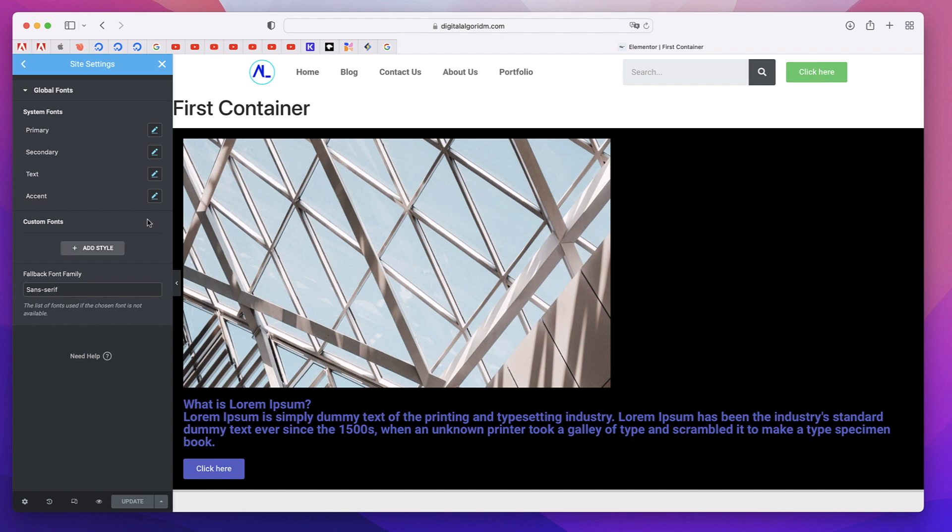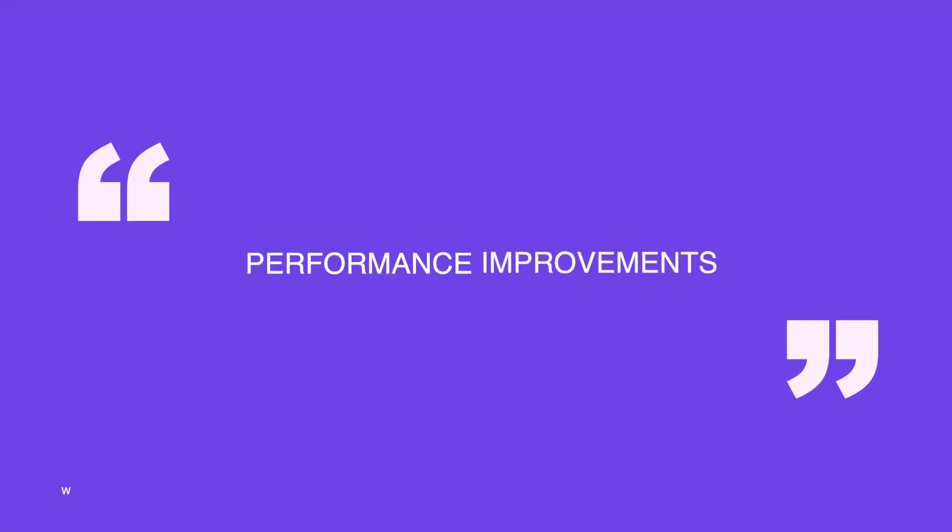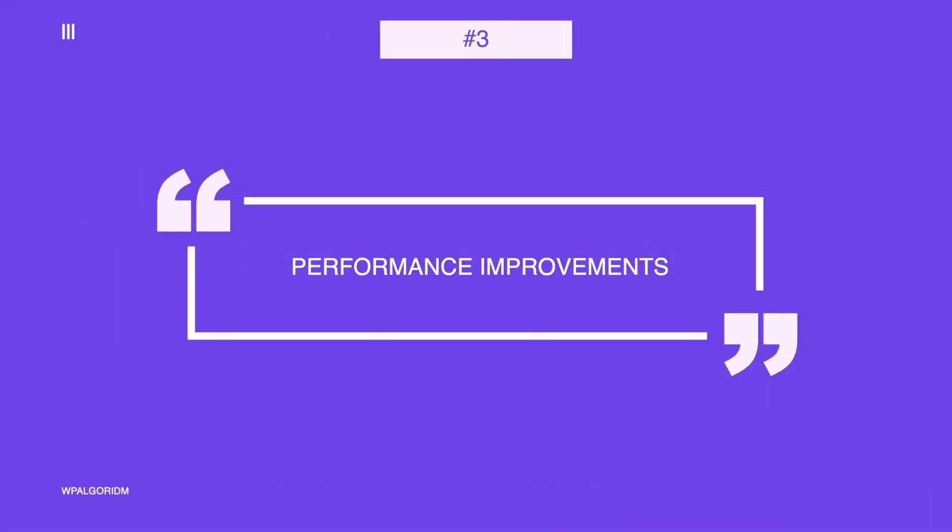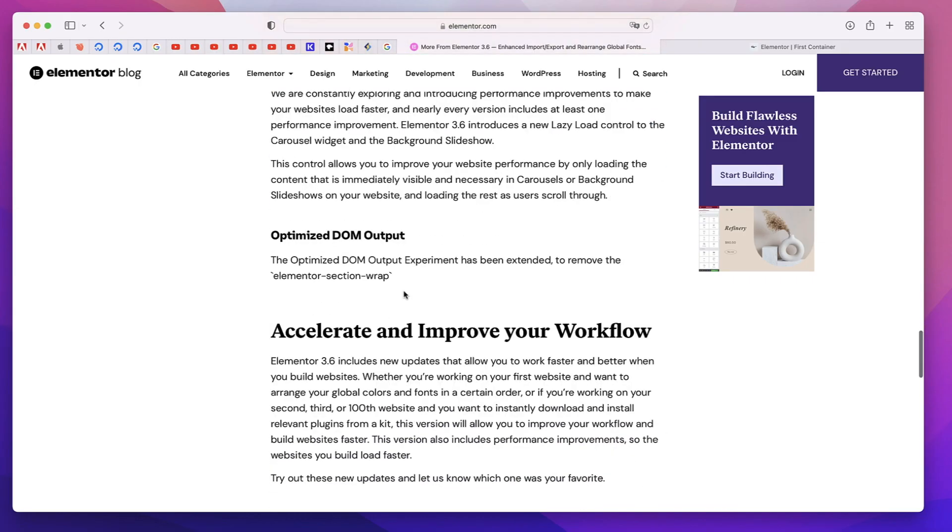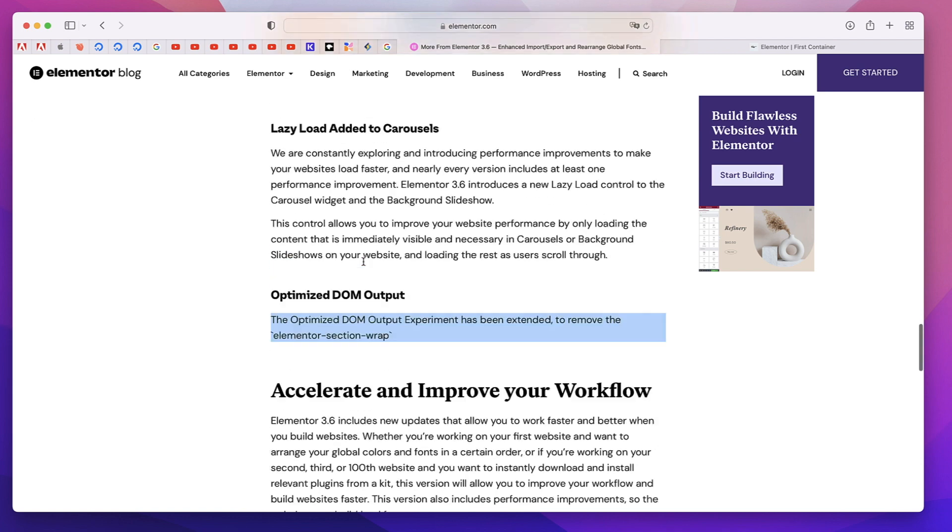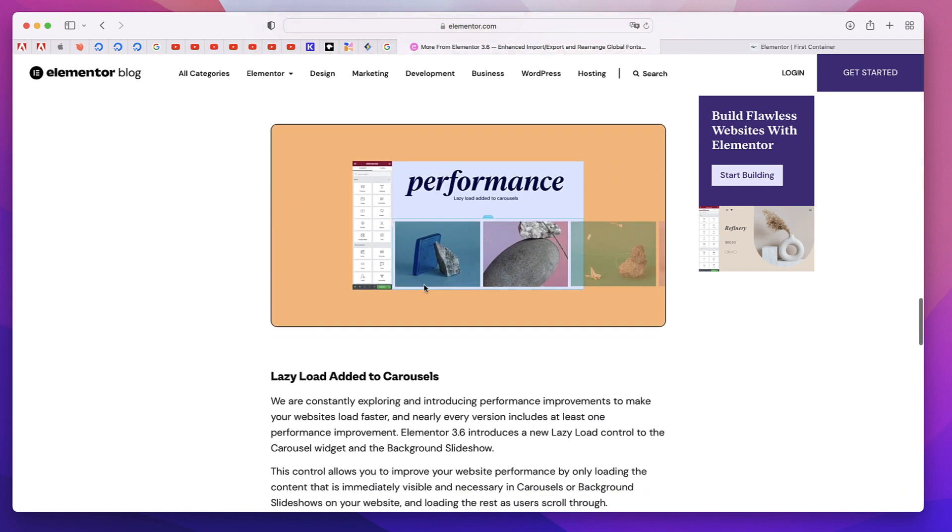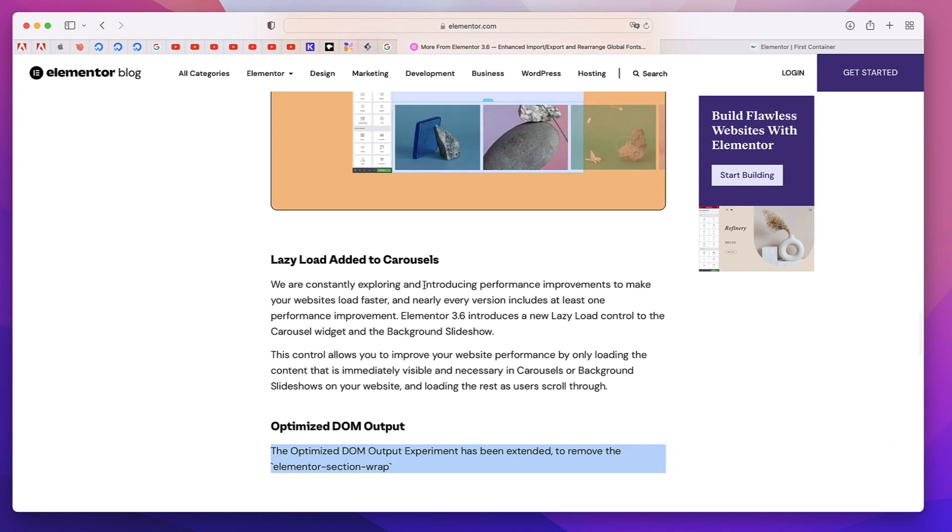Finally, they've added lazy load to your carousels and also they've optimized DOM output. You may not actually see them but your users will feel the little breeze in the performance. So these are the brand new features with Elementor 3.6.